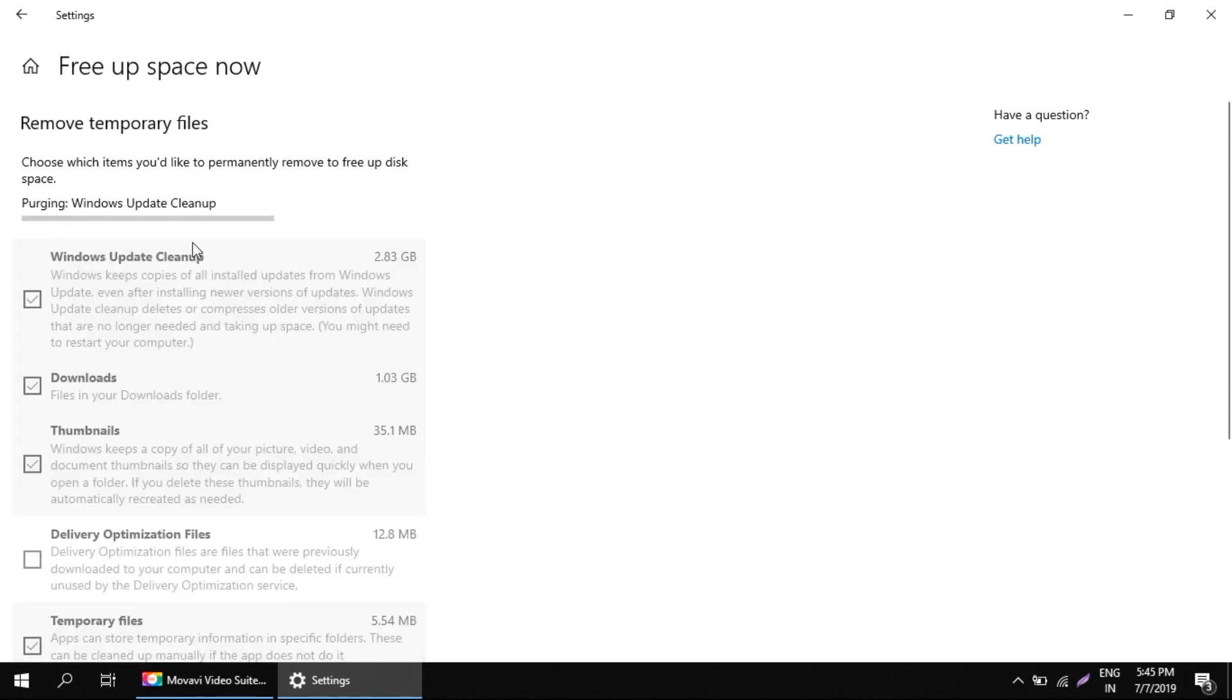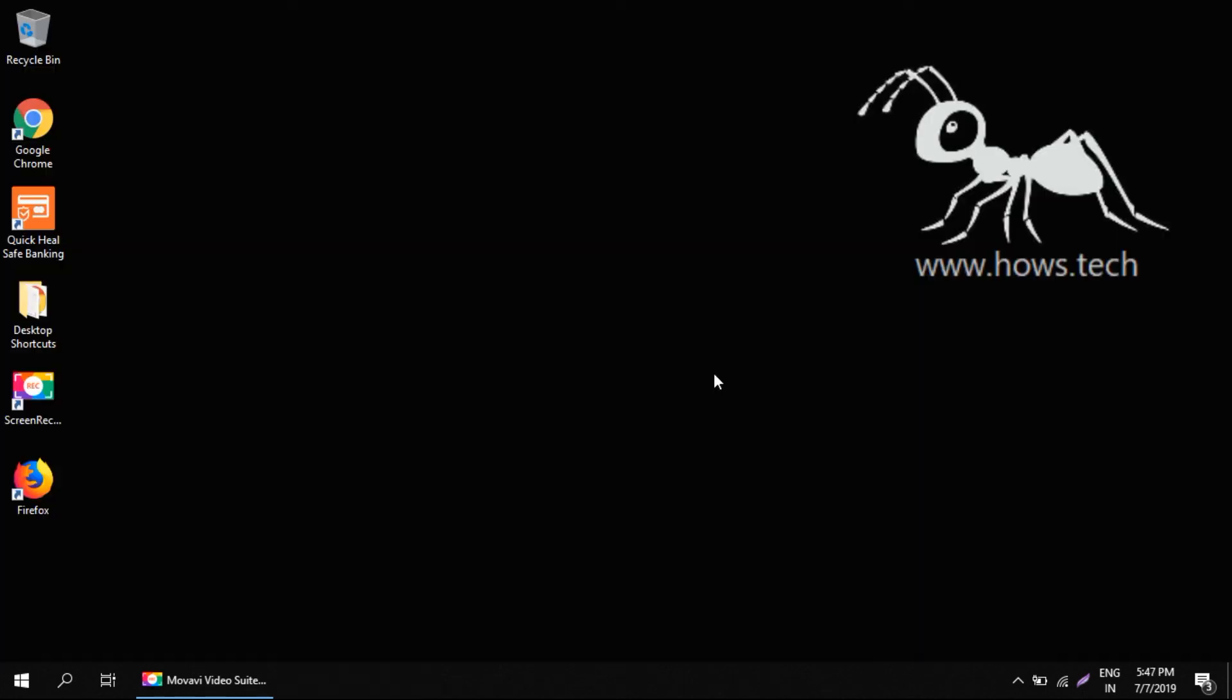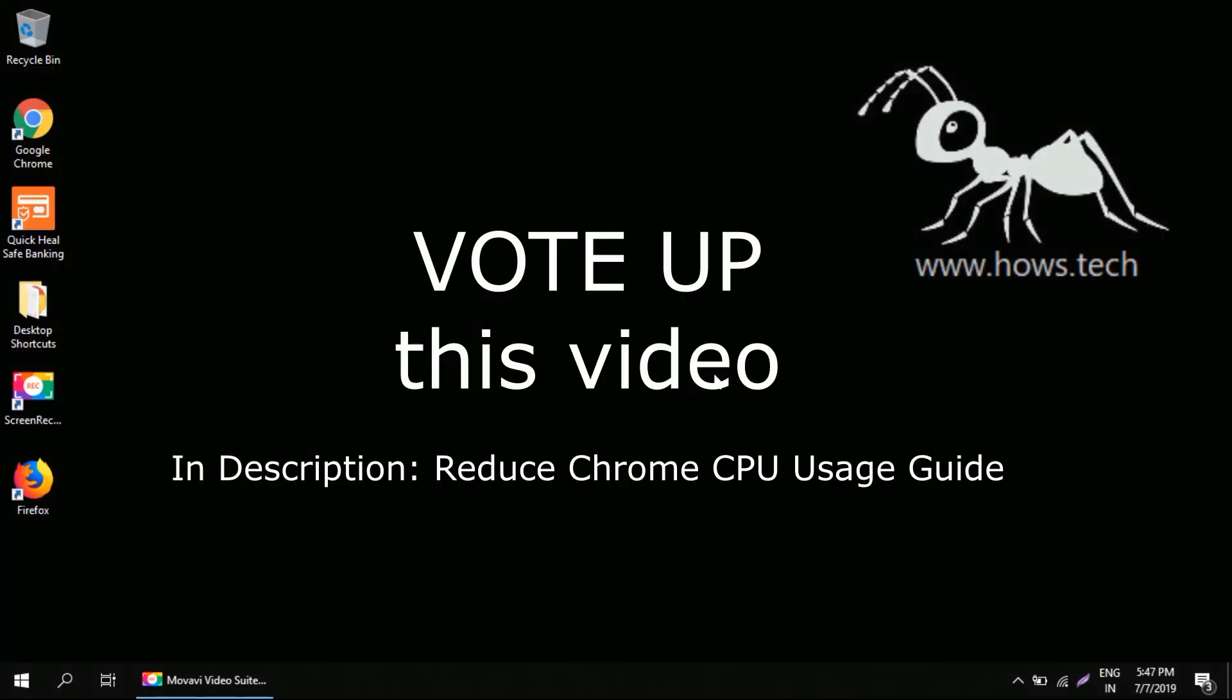That is pretty simple. I'll just cancel it for now. So this is it for this guide. Vote up this video if it adds any value to you.